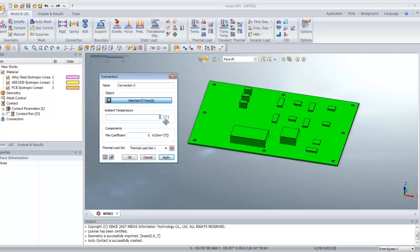For the ambient temperature, enter 40 degrees, and the film coefficient will be 2E-5. Click OK.